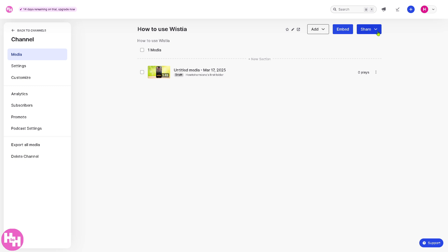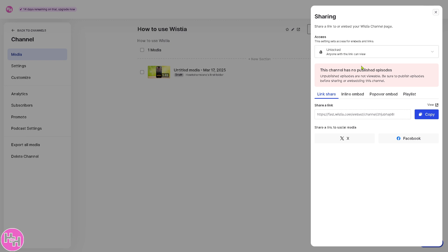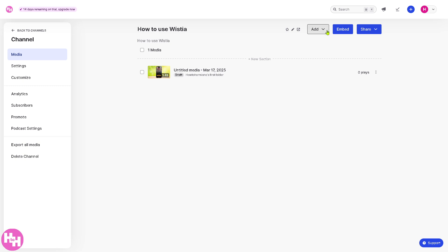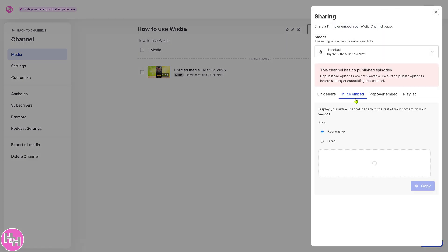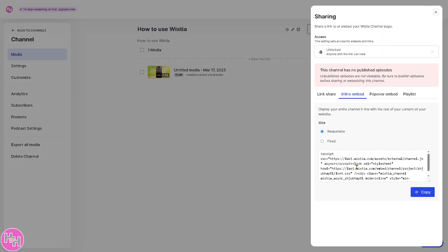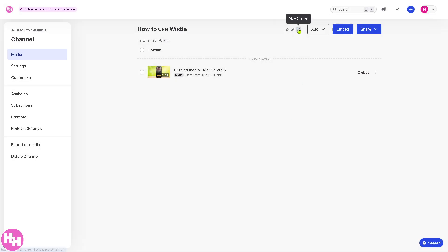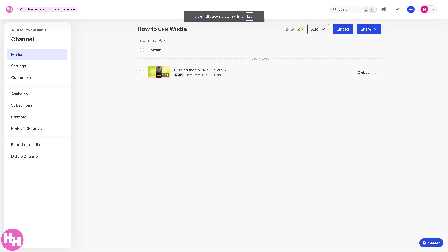After setting up the channel, you have the option to share your channel page link. You can copy it and share it to social media like Twitter/X or Facebook. You also have an embed option so you can embed it into your website on platforms like Squarespace, Wix, or WordPress. You can also preview the channel directly.